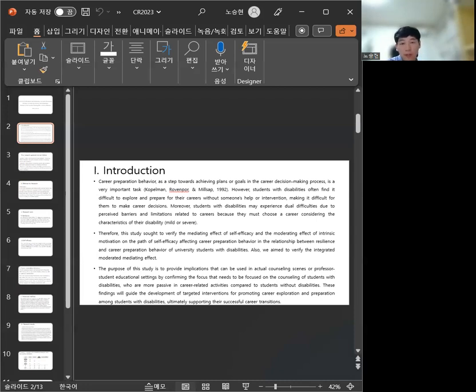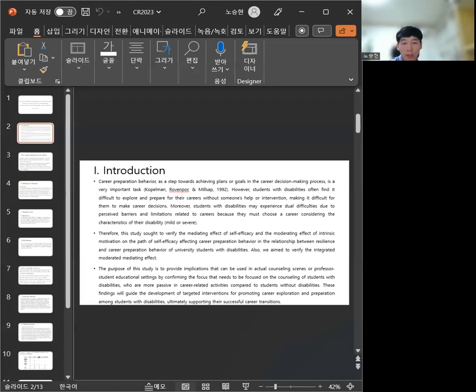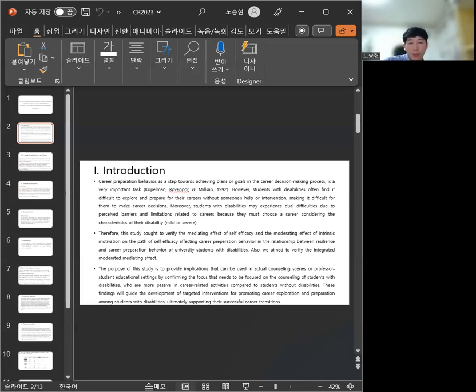Therefore, this study sought to verify the mediating effect of self-efficacy and the moderation effect of intrinsic motivation on the path of self-efficacy affecting career preparation behavior in the relationship between resilience and career preparation behavior of university students with disabilities.